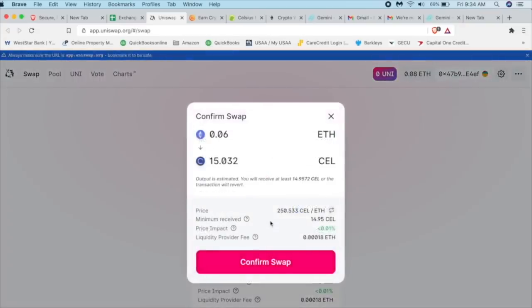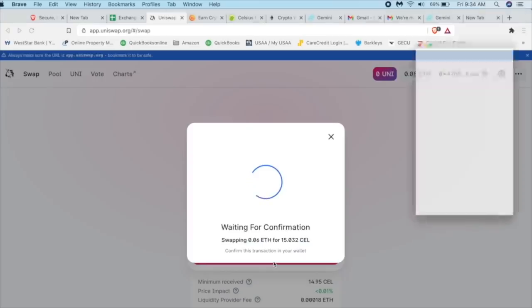So the price is 250 Celsius per one Ethereum. Minimum is about that. Yeah, sure. Liquidity provider fee is almost nothing. So confirm swap.